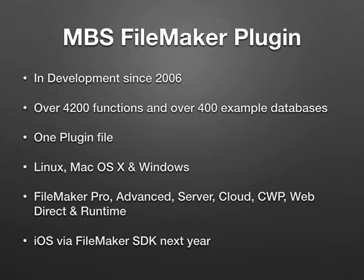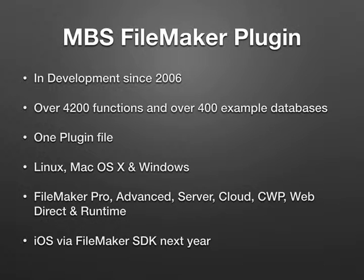The MBS FileMaker plugin has been in development for over 10 years. It's huge, with over 4,000 functions and over 400 example databases. If you have a week of holiday, feel free to try them.